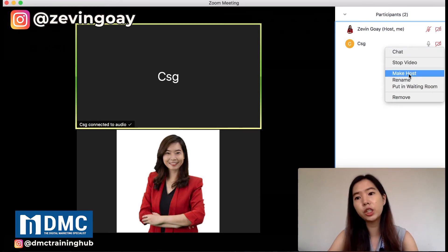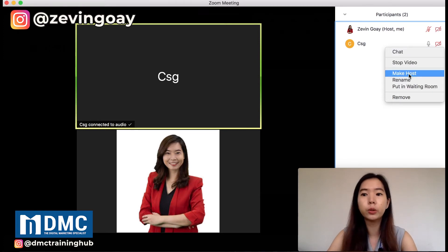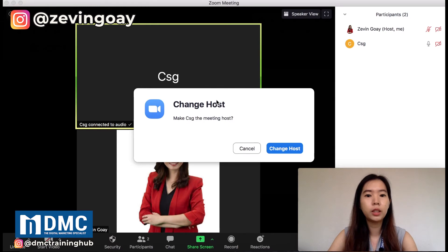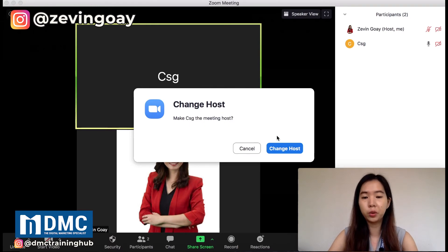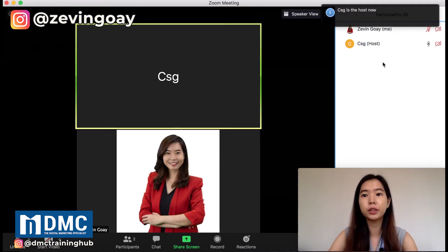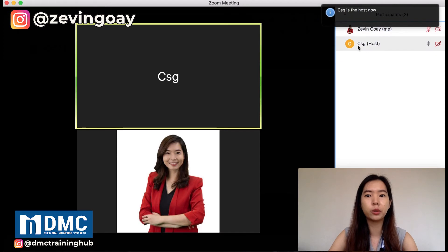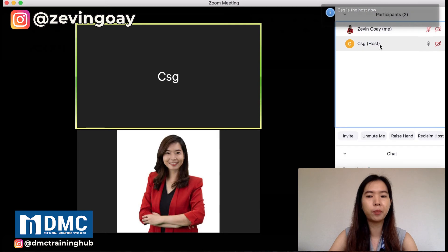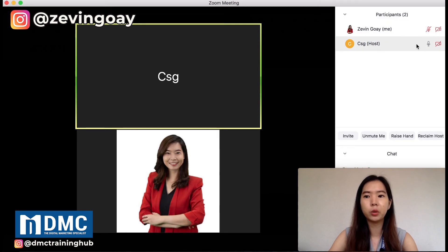If I change him to be a host, it will just ask him whether or not he's sure. If yes, right after that straight away he will be the host, and I will lose the hosting.